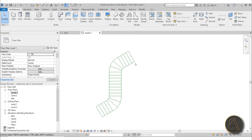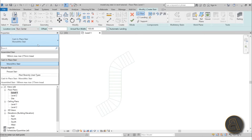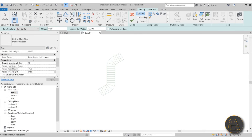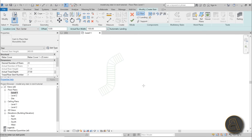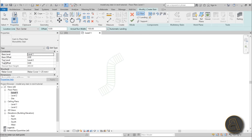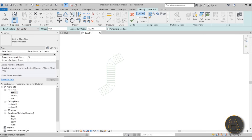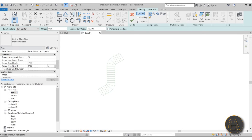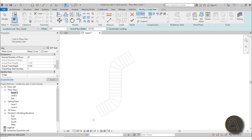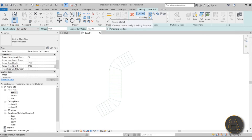The reason I went with 23 risers is that before this I went into the stair tool, chose Monolithic Stair, and scrolled down to Dimensions. The desired number of risers for the current level height — from Level 1 to Level 2 — is 23. So I suggest you first go into the stair tool, check that number, escape, create this sketch, then go back to the stair tool. Having a sketch first makes everything a lot easier.